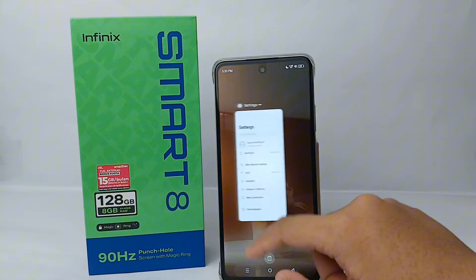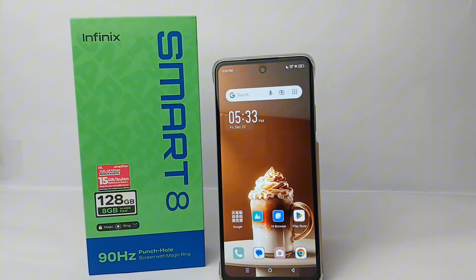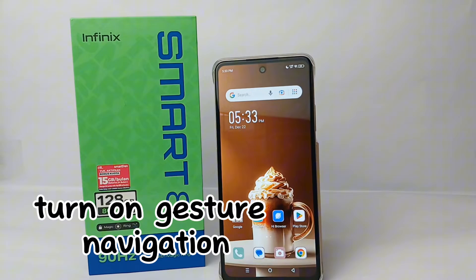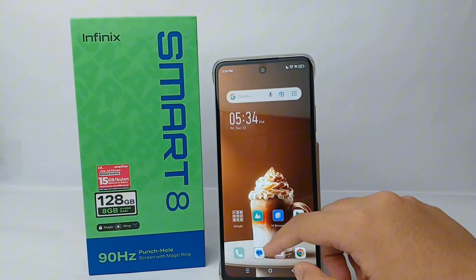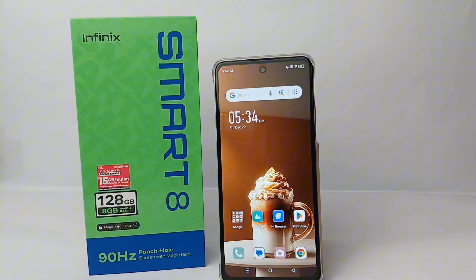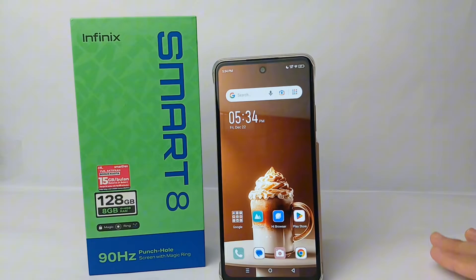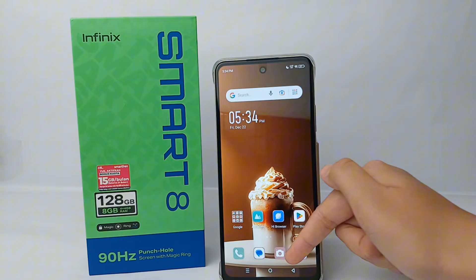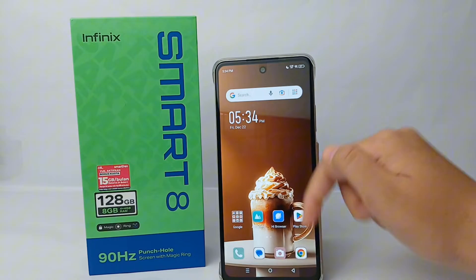Hello everyone, welcome back to Spot Area YouTube channel. In this video I would like to show you a tutorial on how to turn on gesture navigation on the Infinix Smart 8. As you know, this phone is currently using three-button navigation, and now I will switch into gesture navigation. Let's check it out.